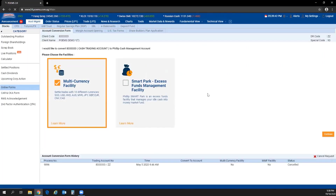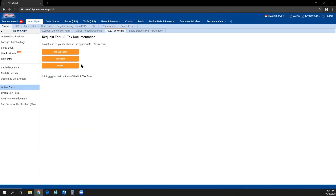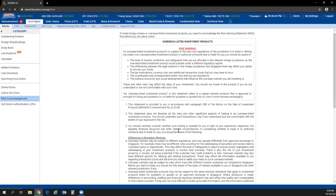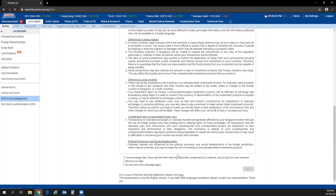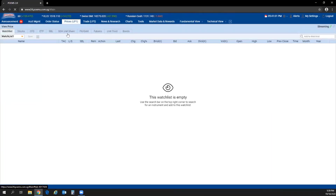Under online forms, you will find the account conversion form. If you need to submit a new W-8BEN form, you can do it online via your POEMS account — go to Account Management, Online Forms, and under US Tax Forms select the appropriate form. Likewise, forms for CKA and the risk warning statement are also available online. Just read through and answer accordingly.